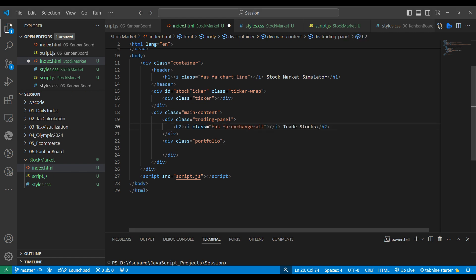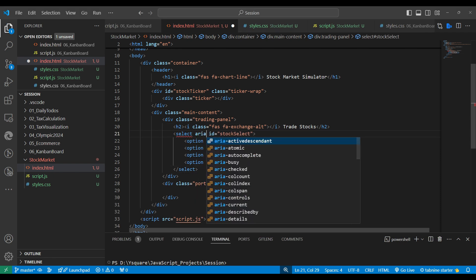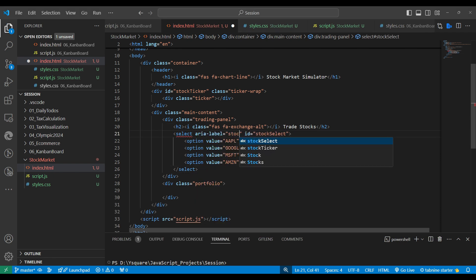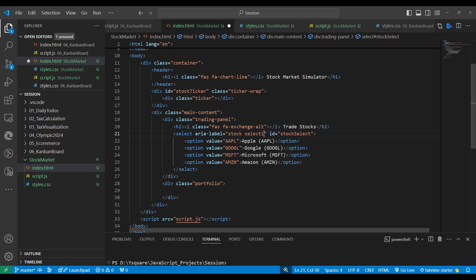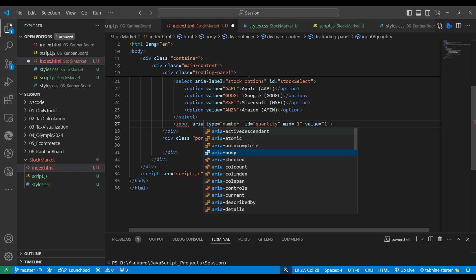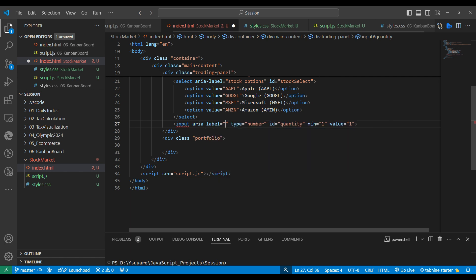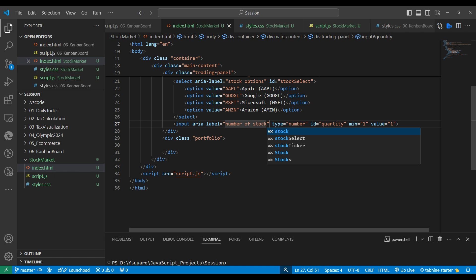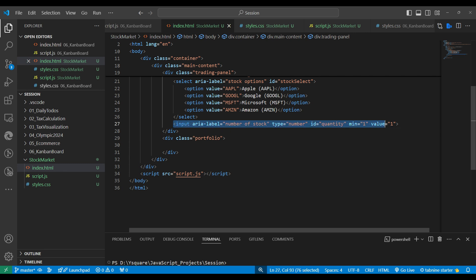In the trading panel we'll show a dropdown with a heading. The dropdown we can make through select and options. We should add a related label also for accessibility, giving it a stock select label. Below this we add a number-of-stock input box with an aria-label. The aria-label helps when using accessibility tools like NVDA on Windows or VoiceOver on Mac — when we hover or focus, it will read the label aloud.